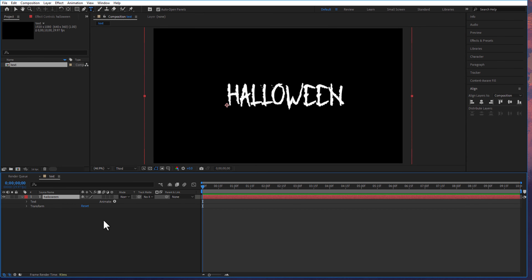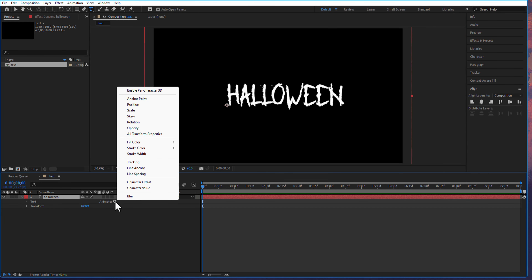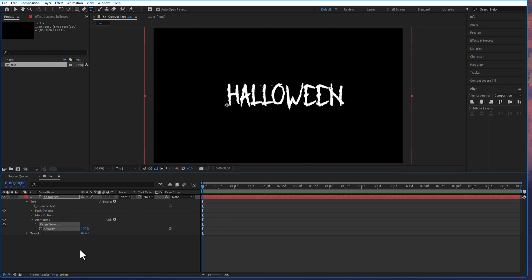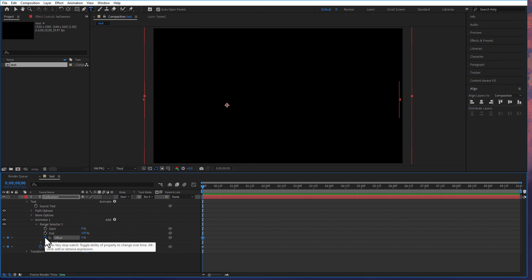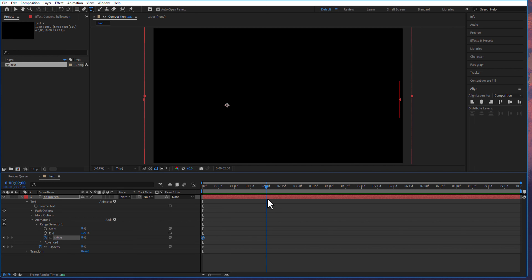Go to the test layer, animate opacity. Set a keyframe for opacity at the beginning of the timeline. Under the range selector, set a keyframe for offset at the beginning of the timeline. Then go to 3 seconds and change it back to 100.